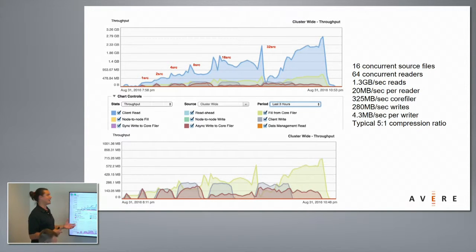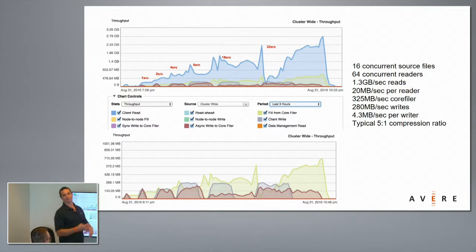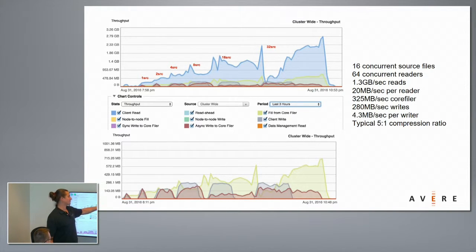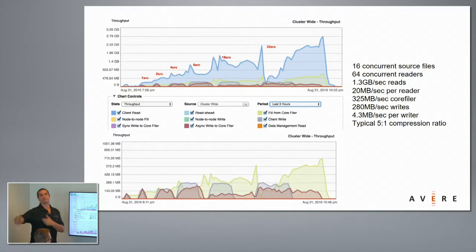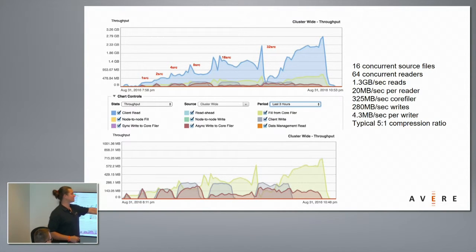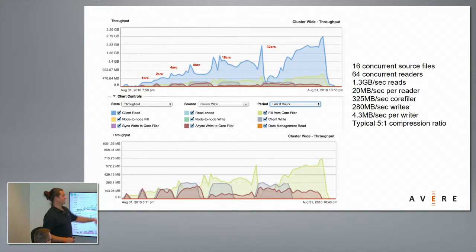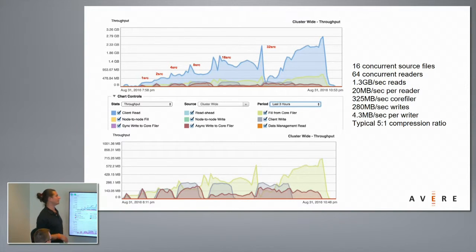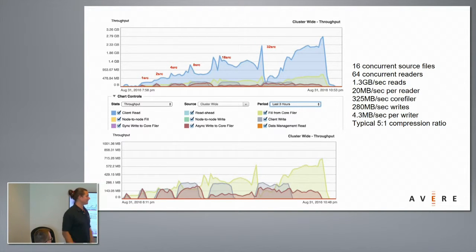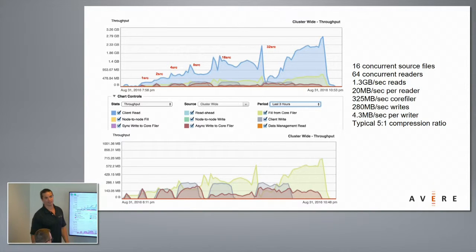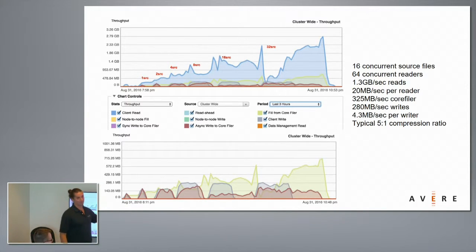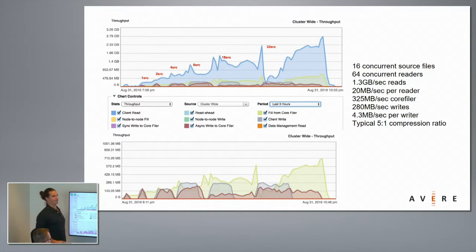Typically with a non-scale-out NAS, your limits are much lower because you're forced to a single box, a single set of spindles, CPUs, and network ports. In this test, 16 source files was most optimal; 32 source files started performing less well because we were reaching limitations on the core filer's ability to pull data rapidly. The result was about 1.3 gigabytes per second of reads, giving each process a 20 megabyte per second flow rate — spot on with what customers need in transcoding environments. That only generated 325 megabytes per second of load against the core filer. We were ingesting 280 megabytes per second of writes, about 4.3 megabytes per second per output file, giving you the typical 5-to-1 compression ratio seen in video transcoding.